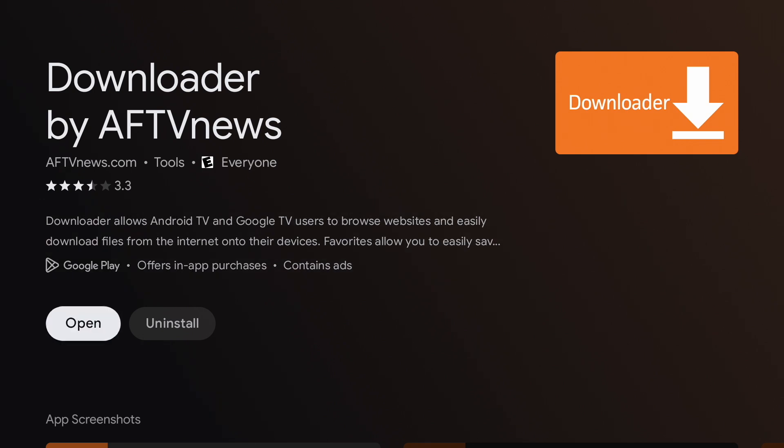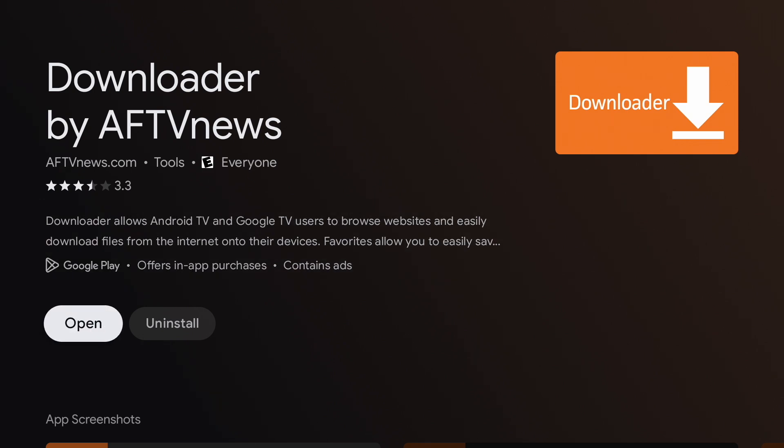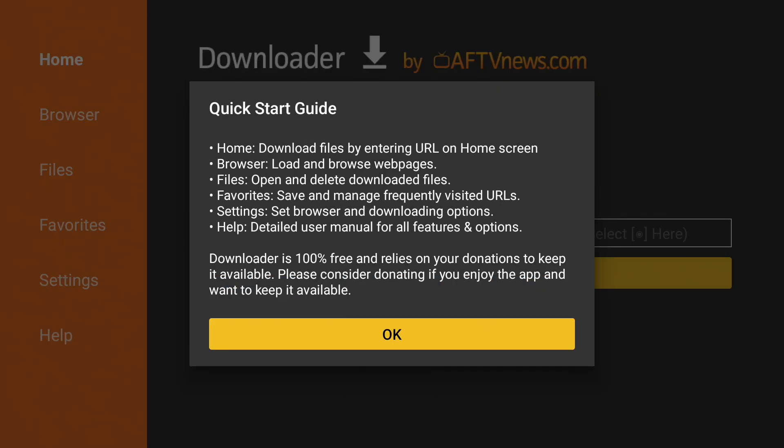Once it is done installing, open it. Press allow and hit OK.